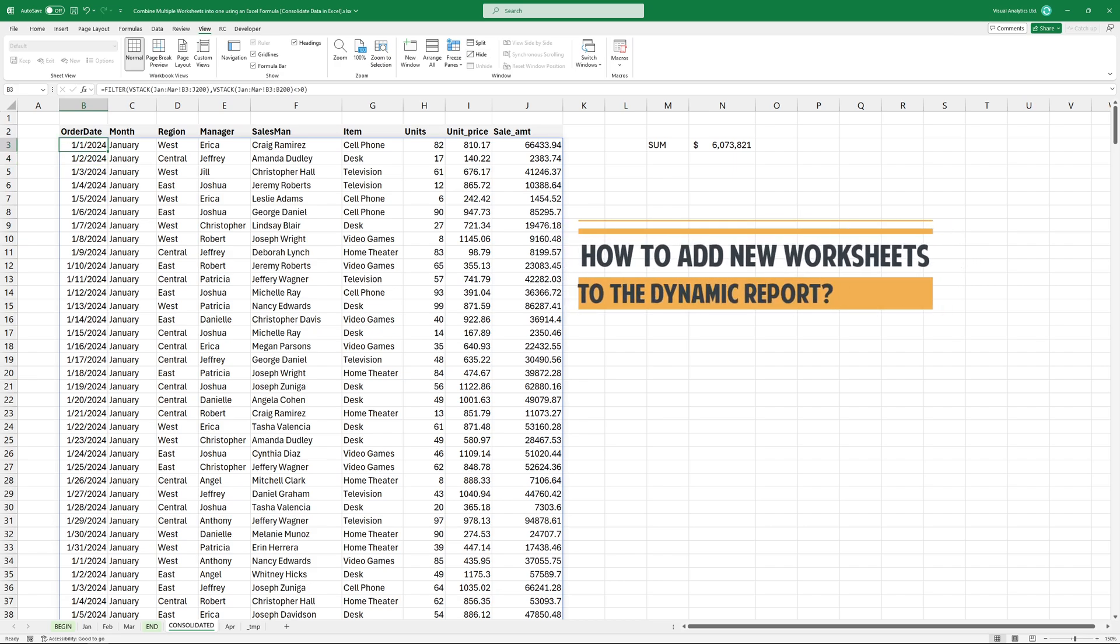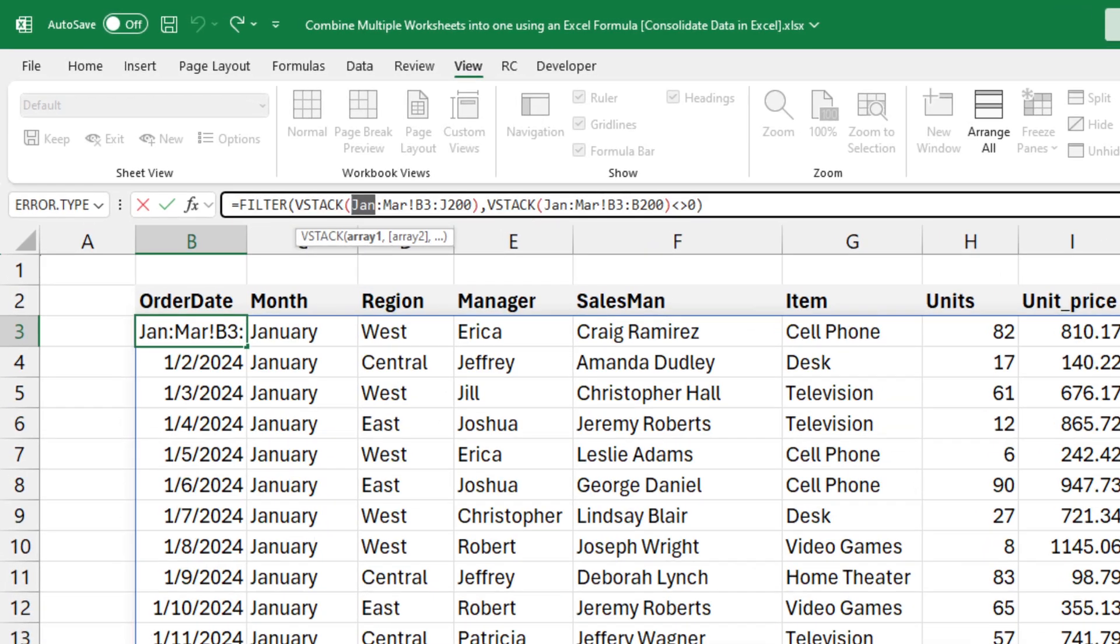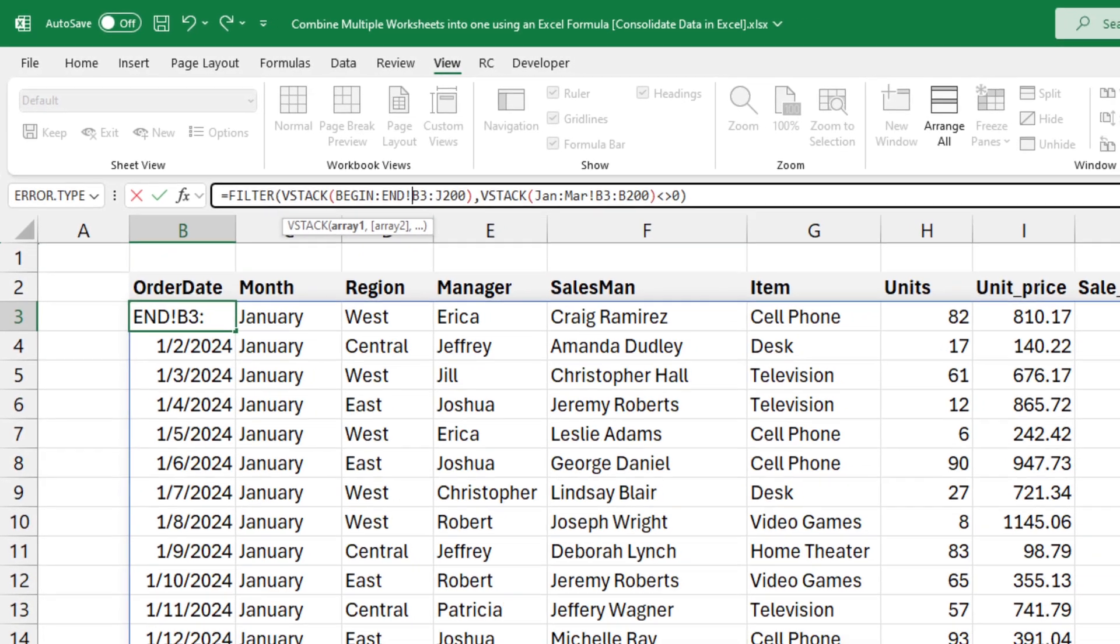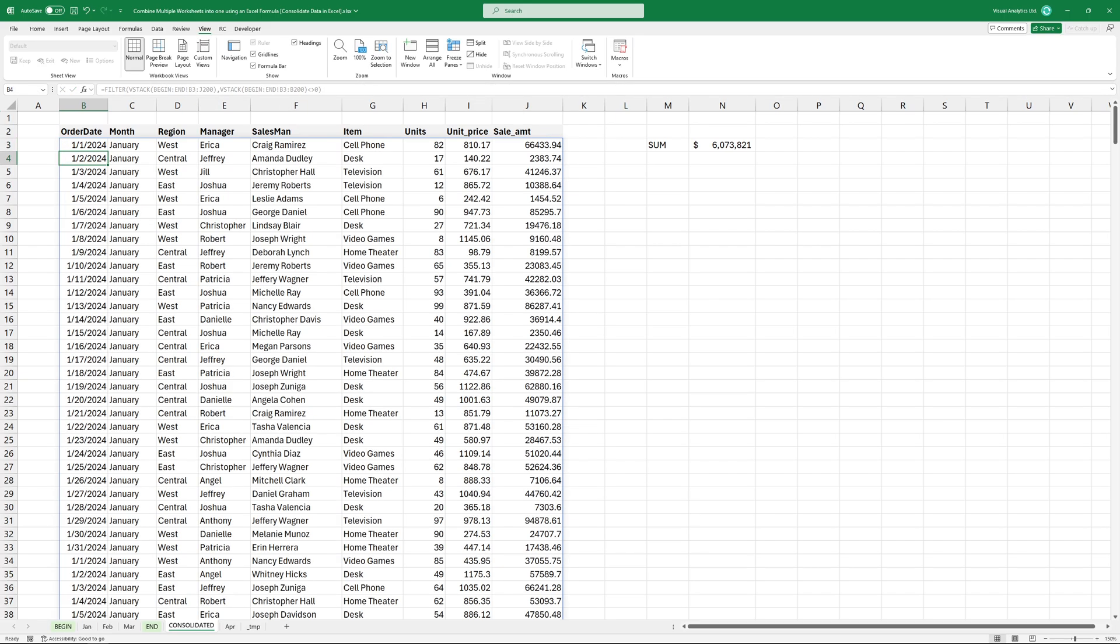What if you want to update the data set? Edit the formula and replace January with 'begin' and March with 'end'. The worksheets between 'begin' and 'end' are automatically included in the consolidation.